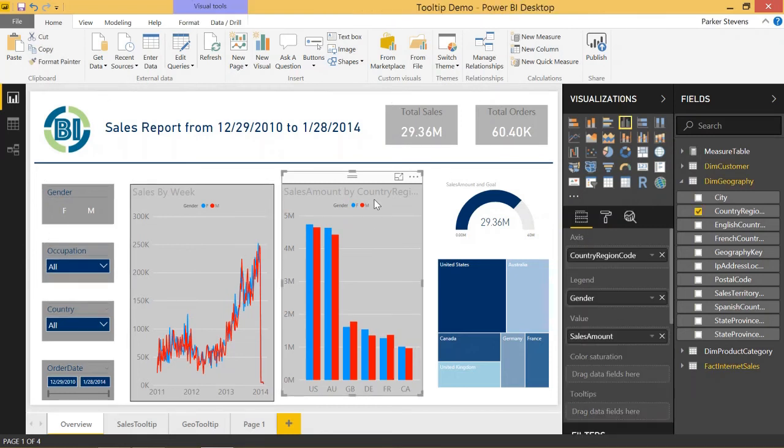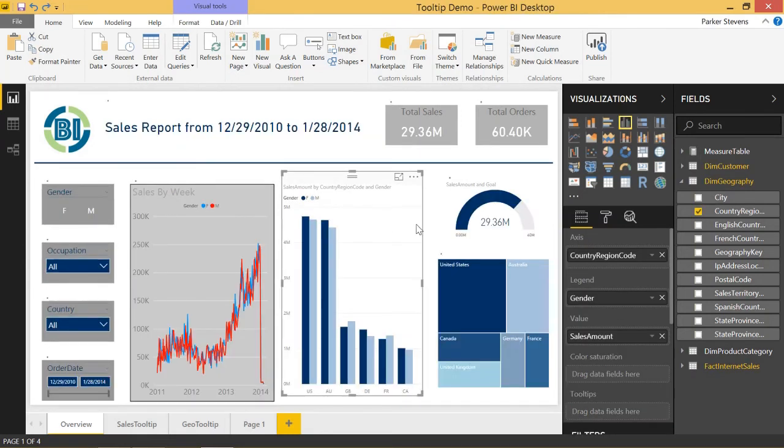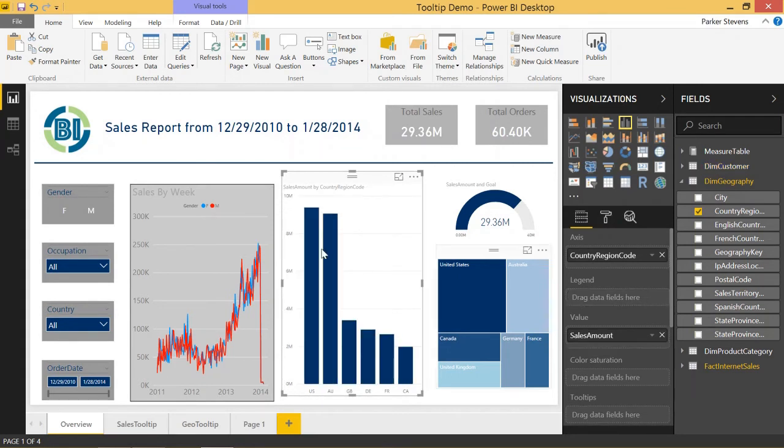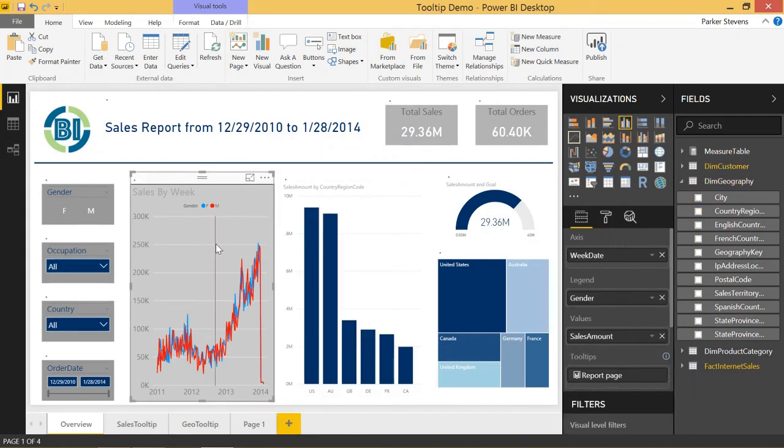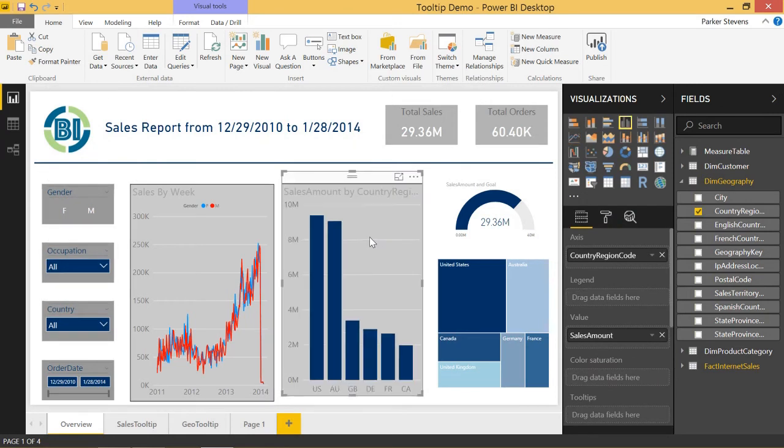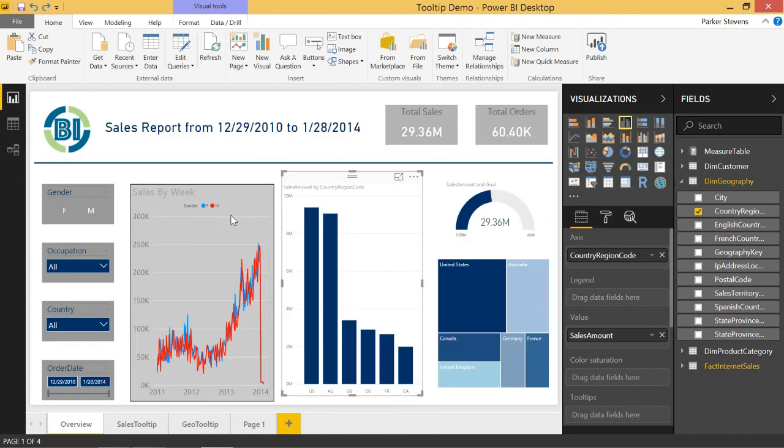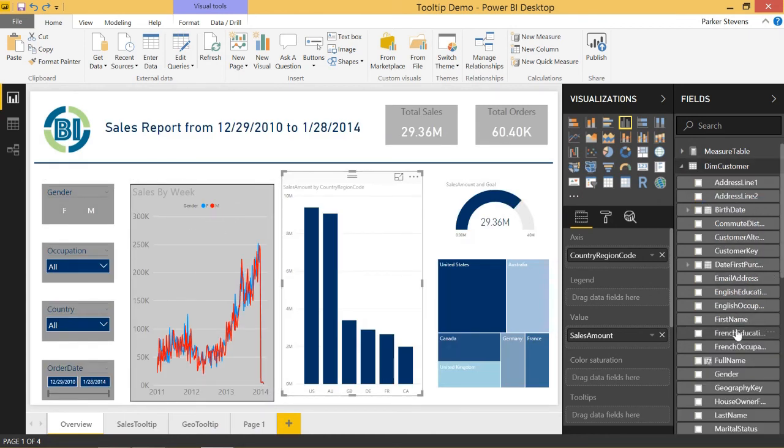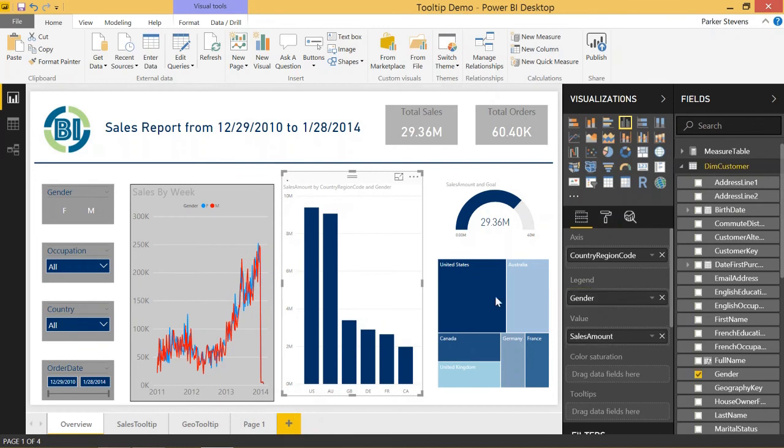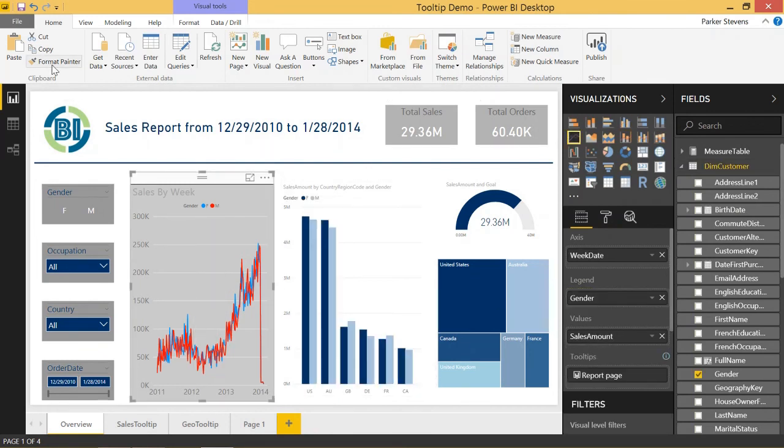If I were to select, or if I were to get rid of the formatting and deselect gender as the legend and try to go through the same steps of Format Painter and then using that, you see we get all of the same changes to the axis labels and the titles, but the color doesn't come through because the color would only come through if you had the same kind of legend here. So if I bring in gender from the dim customer table into the legend, you'll see that it works.